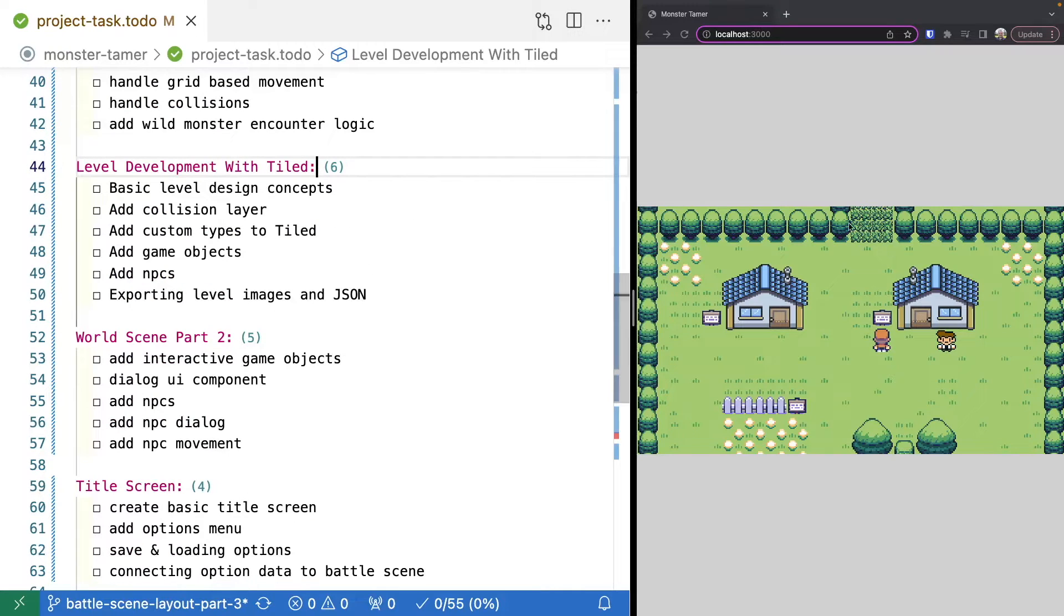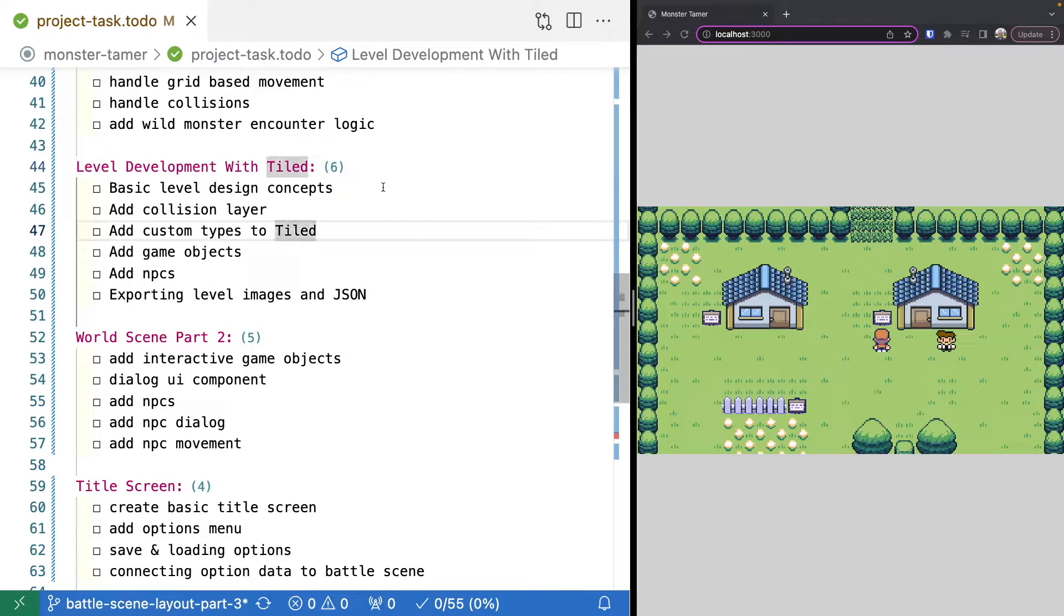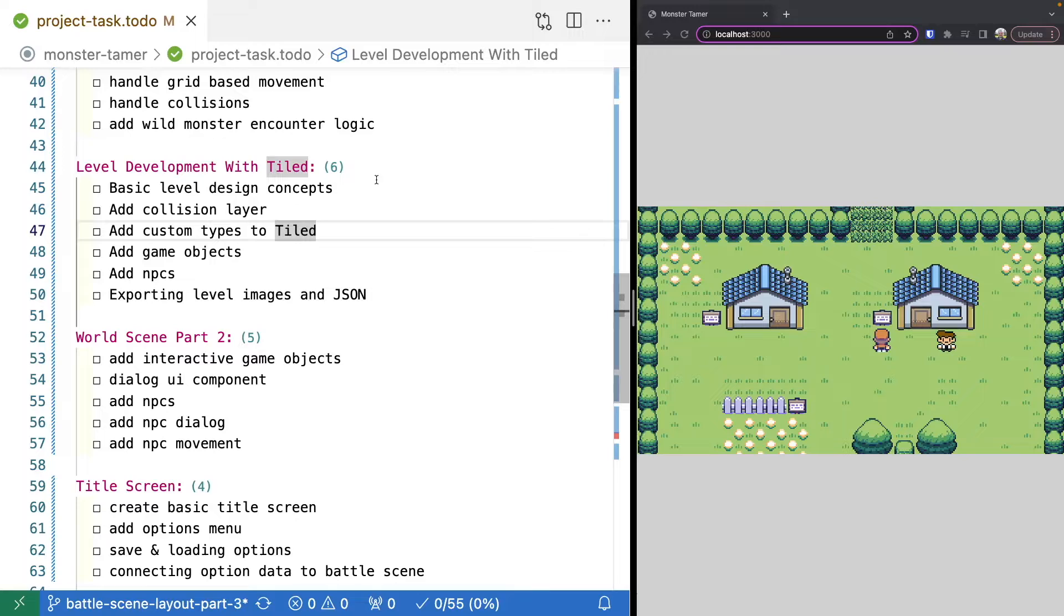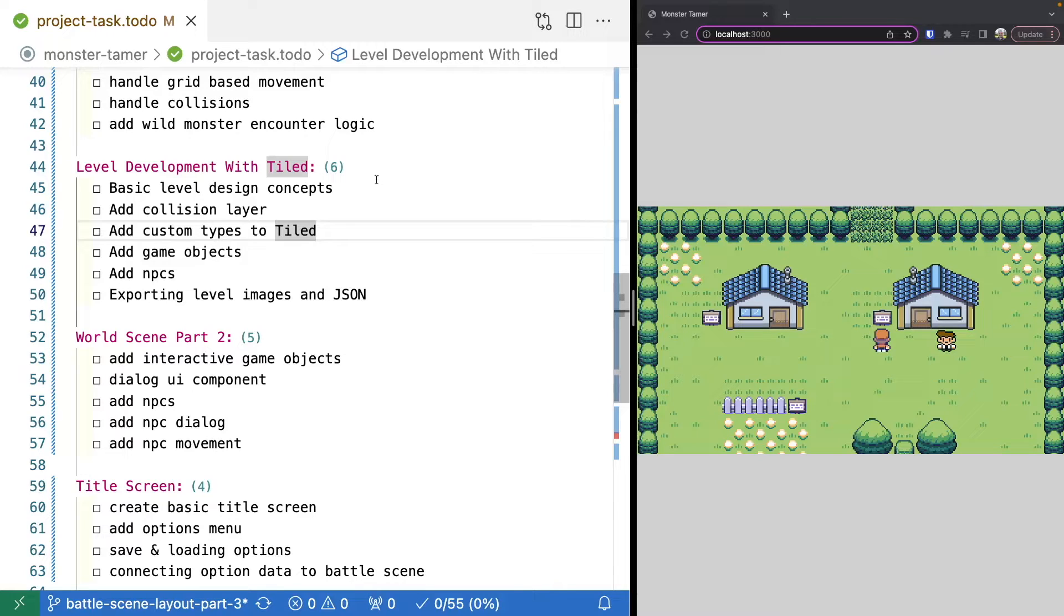Once we have our initial world design done, we're going to jump over to Tiled. We'll be using the Tiled map editor to actually create our maps for our game. We're going to go over the basics of how we can create a very simple level in Tiled and some of the best practices for our game, how we create our layers and add in our collision layer.